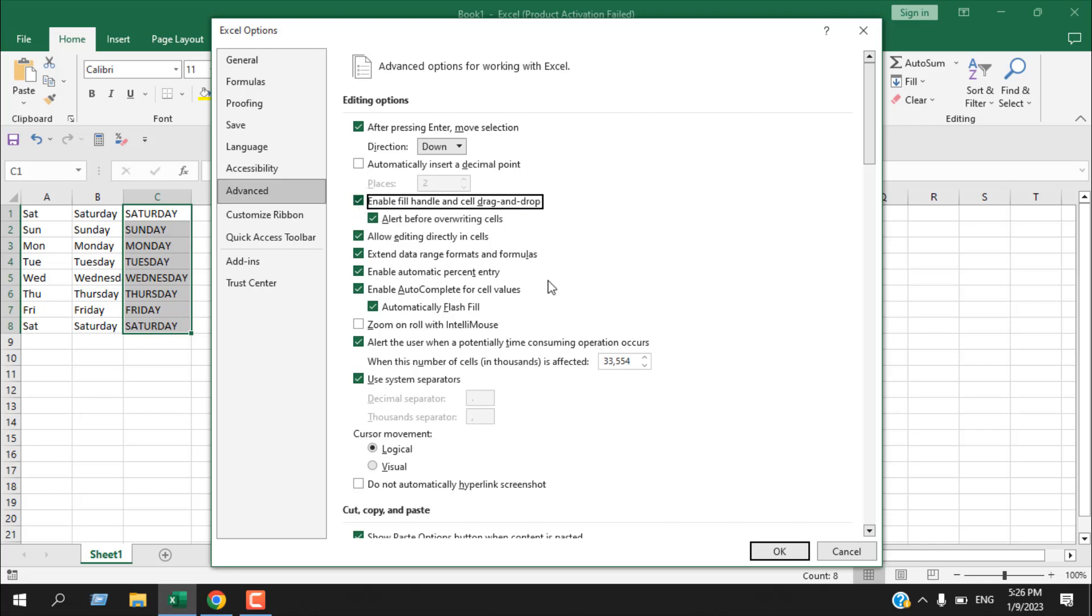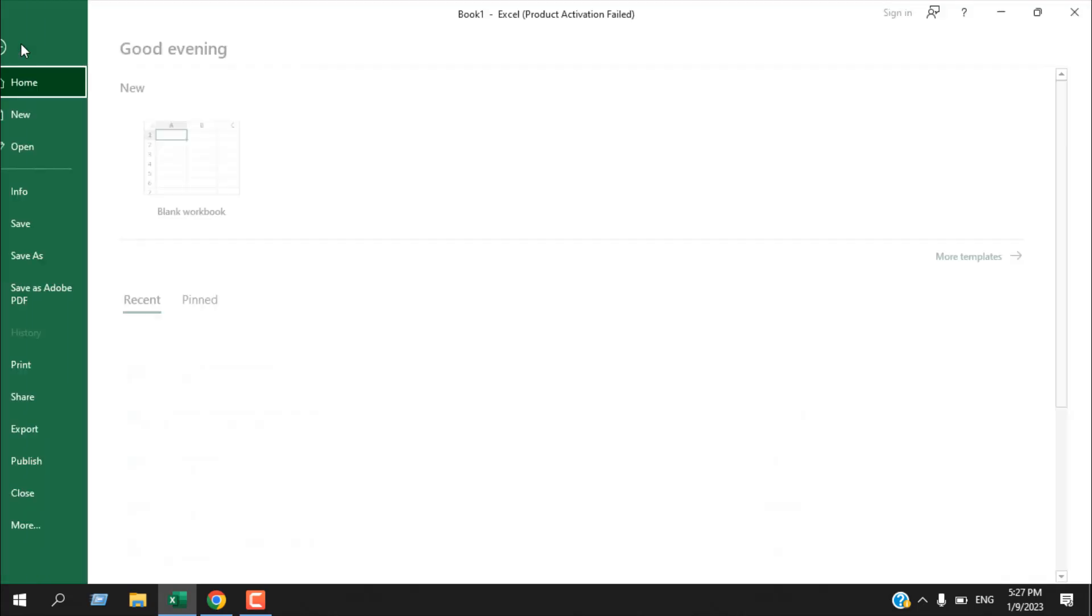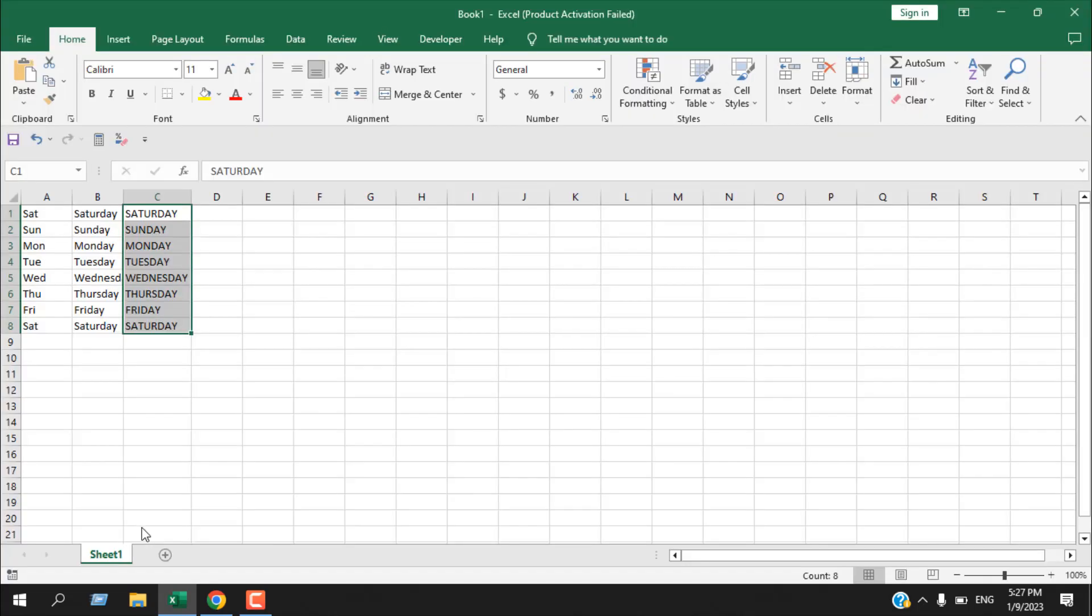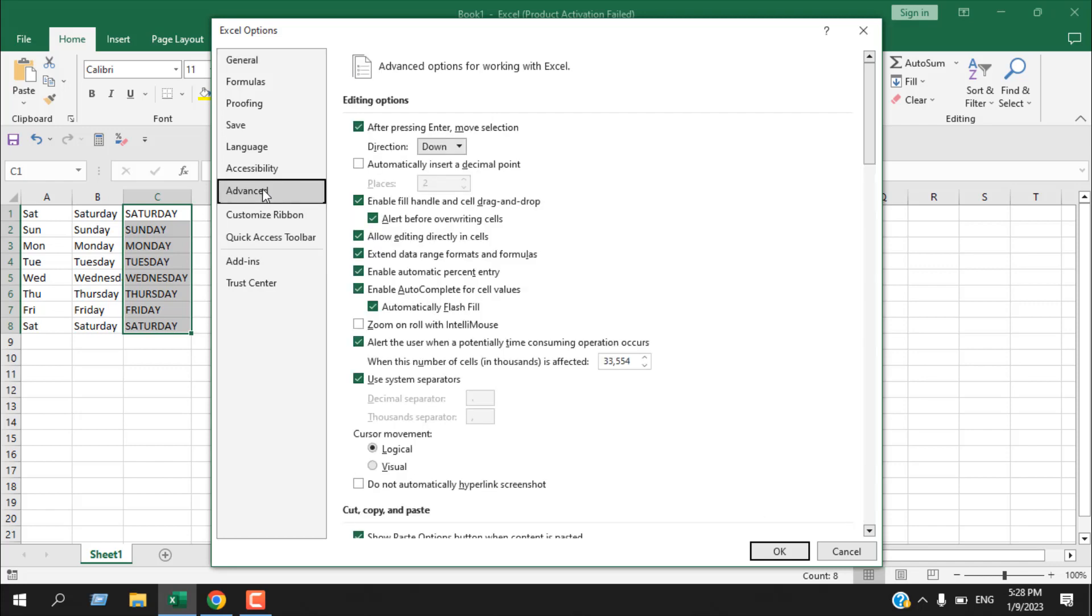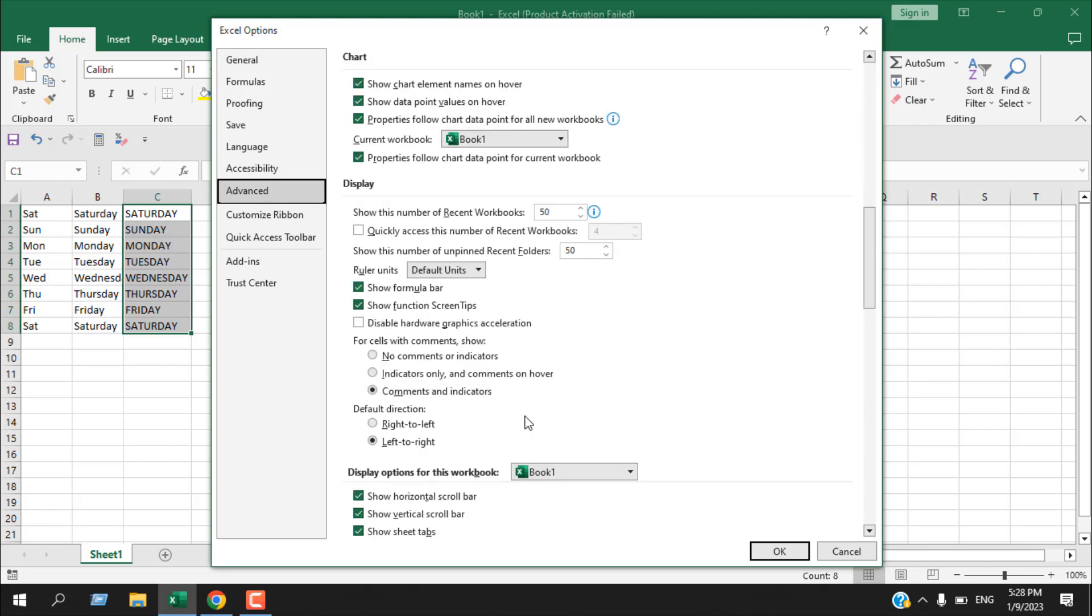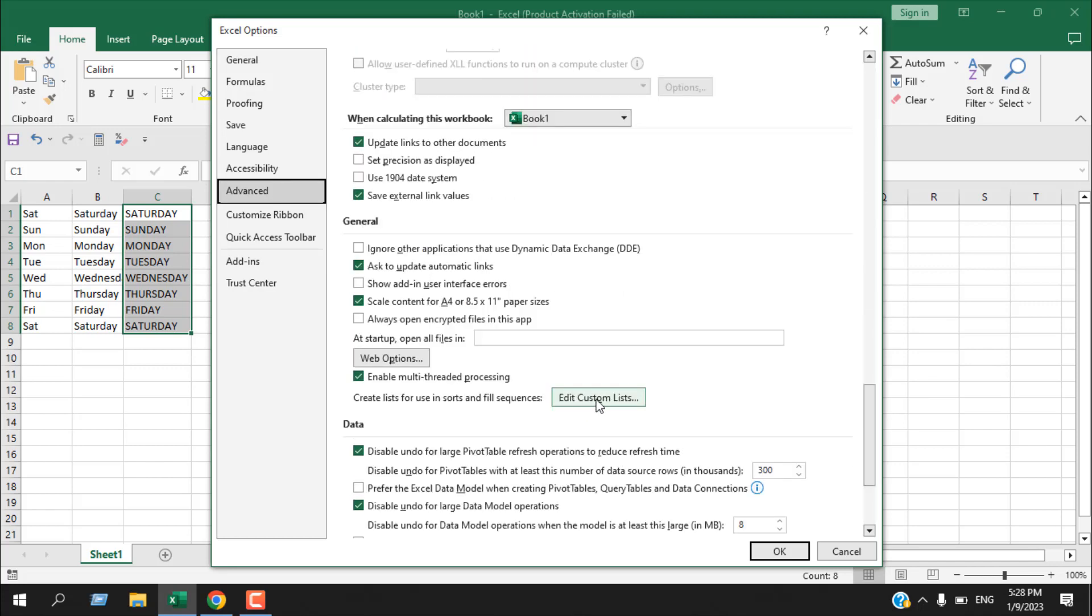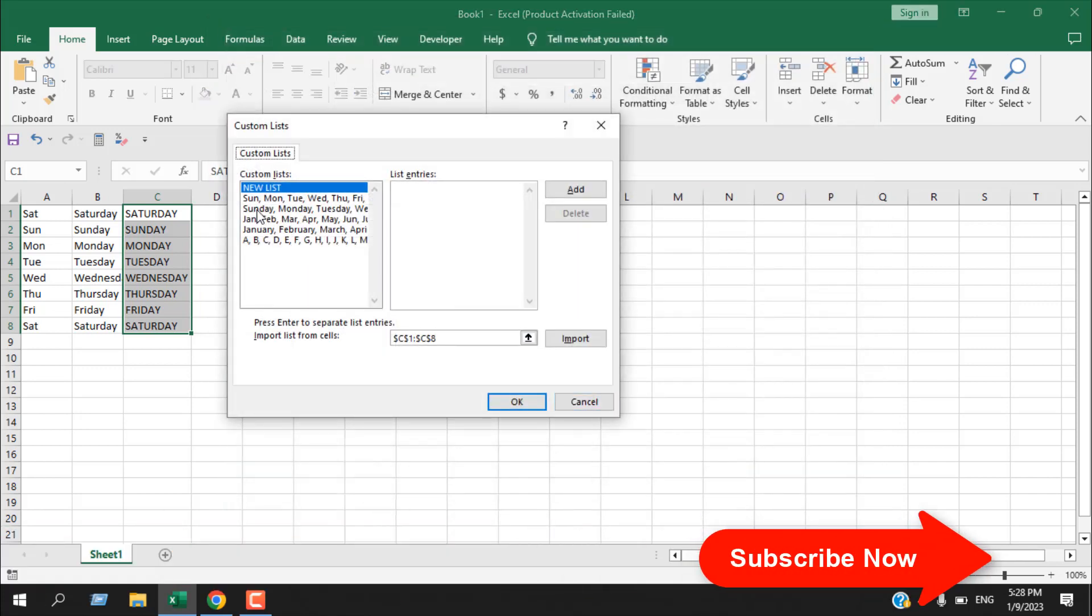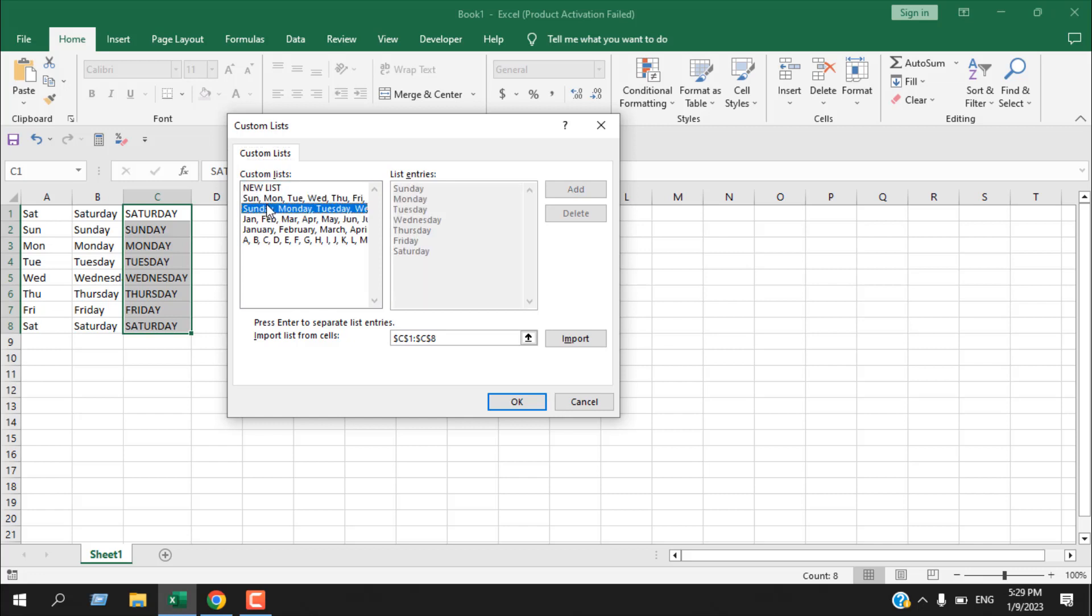Now another reason it will not work is if this list is not added. For that, you'll have to click on the File tab, click on More, then Options. Now click on Advanced and scroll down until you find Edit Custom List. If you click here, you can see we have our list already added, which is Sunday to Saturday, and here it's in long form. If these two are not added, it will not work.